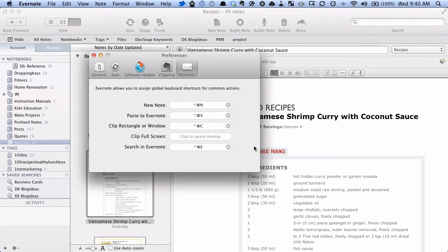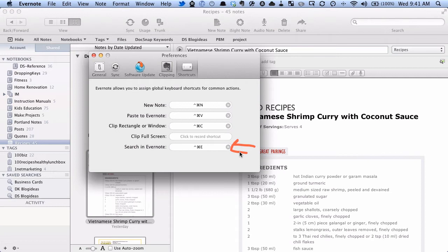And finally, the one that I use probably the most, is to search in Evernote. So from any other application, it will jump to Evernote, select all notes, and then put the focus on the search bar.